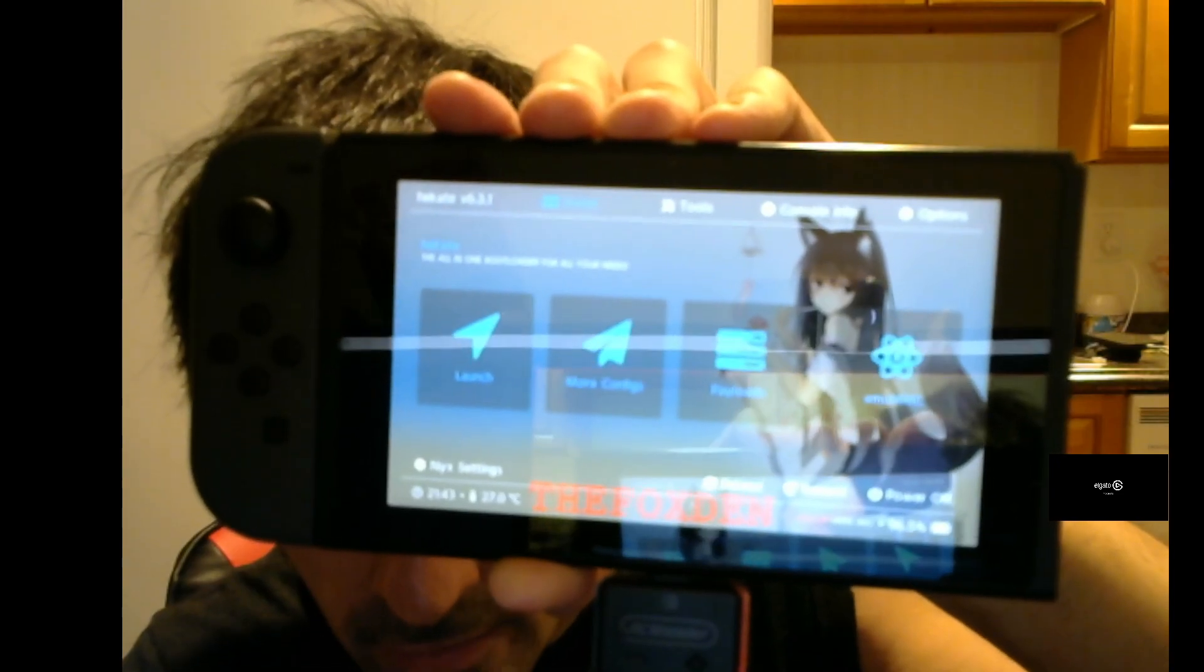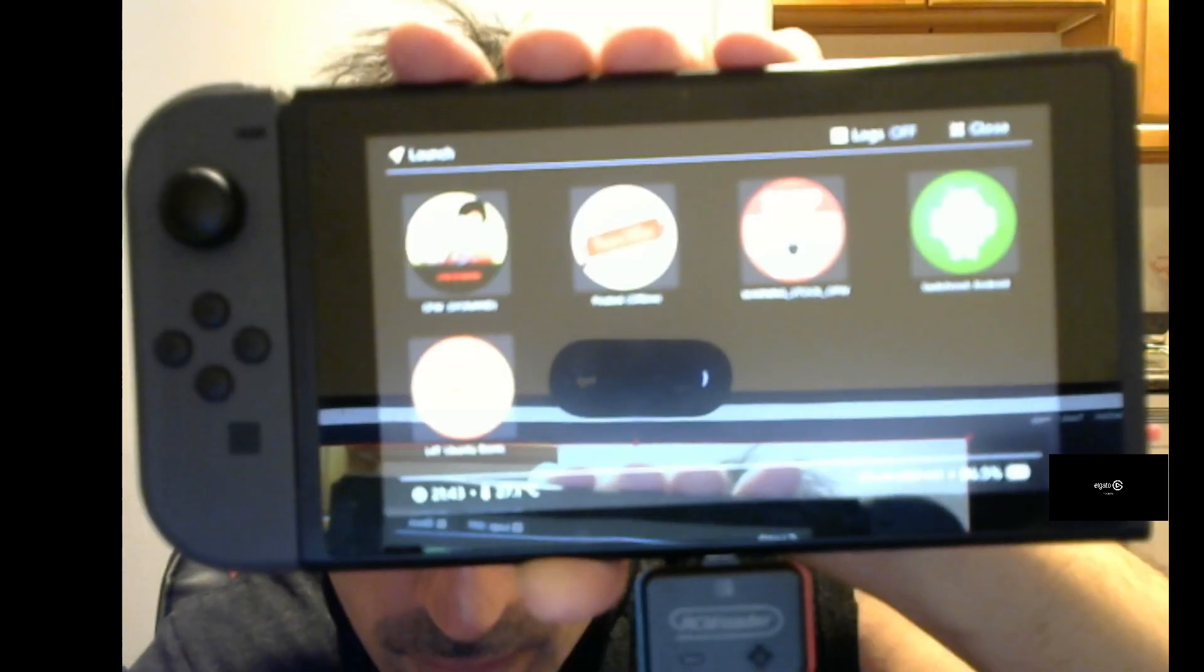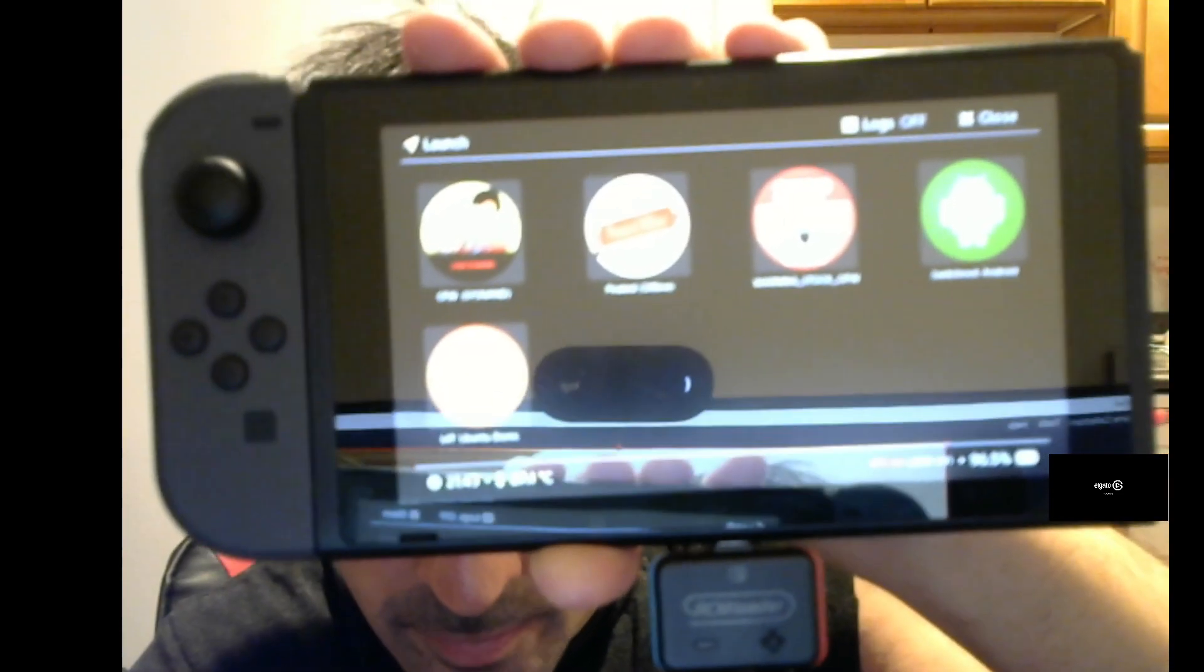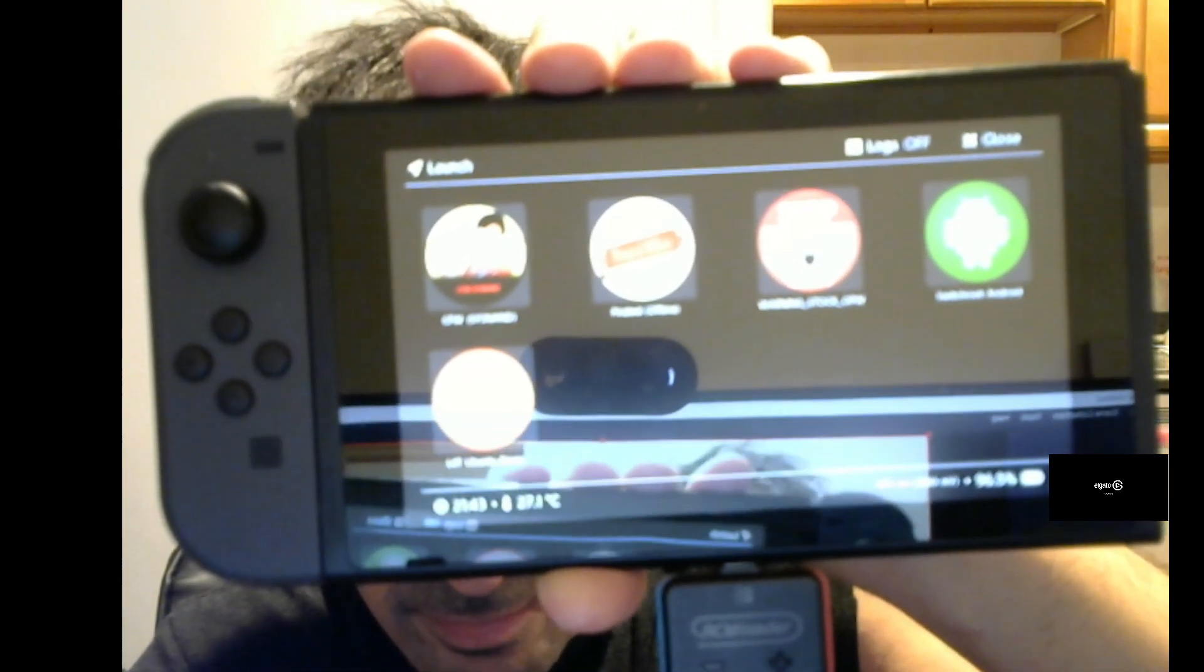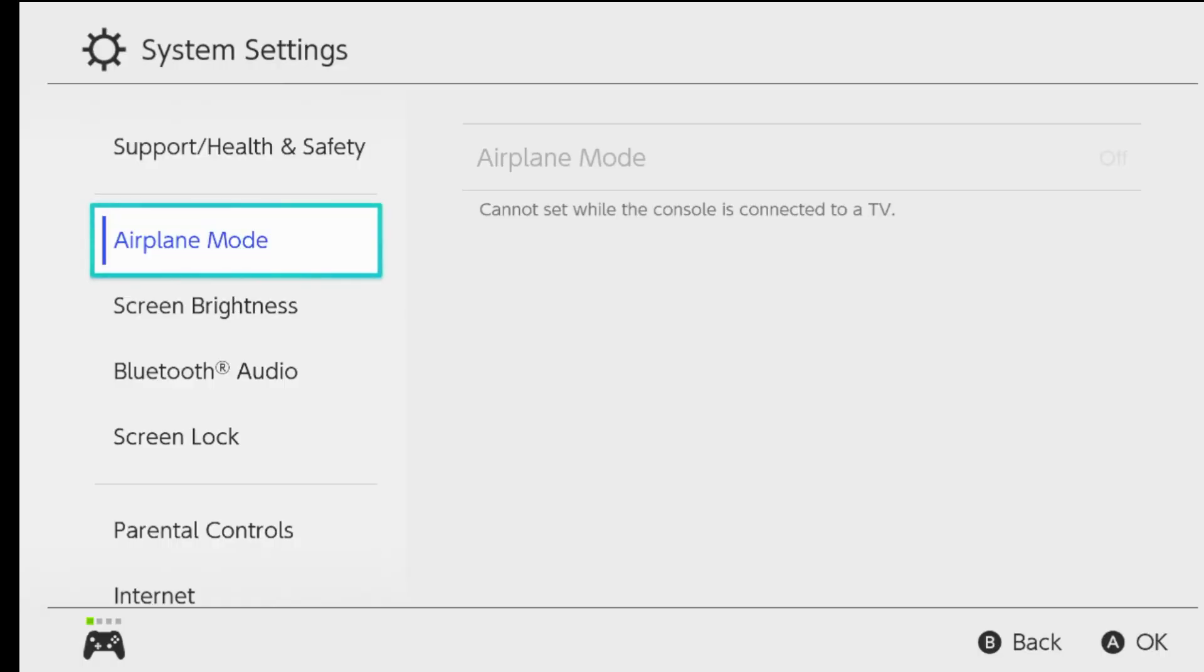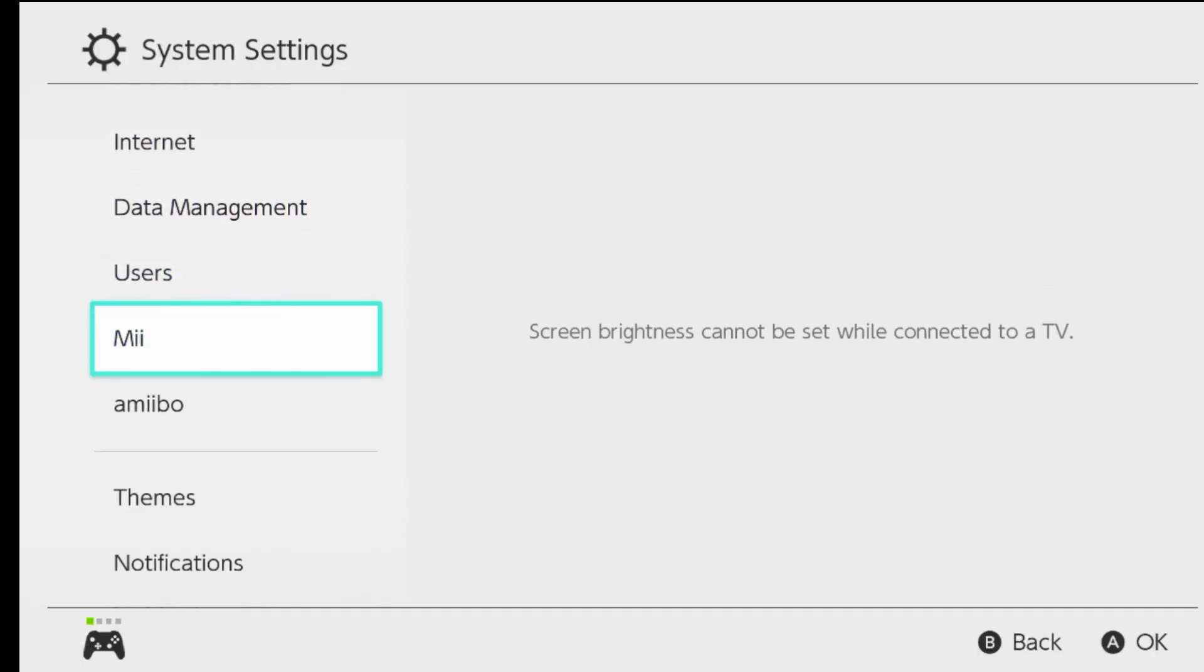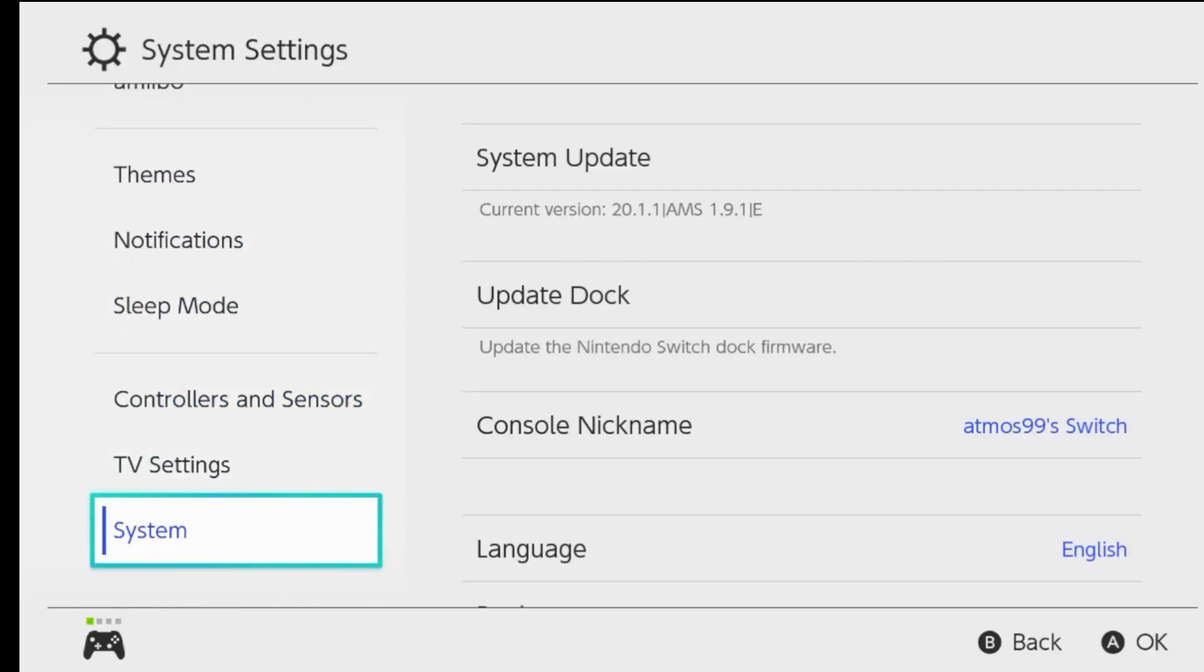Go ahead and click on launch. Click on P offline. And we're going to confirm that we're on the EMMC. As you can see, this is the old firmware 20.1.1 and the old build of Atmosphere, which is still the old build of Atmosphere because there's no need for them to fix Atmosphere at the time being.